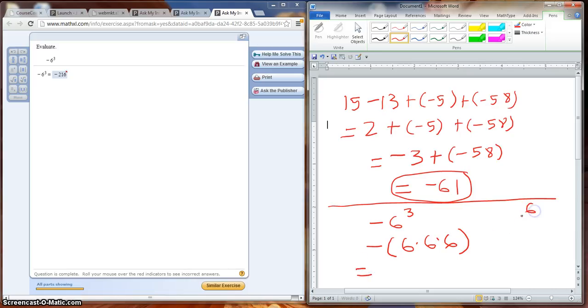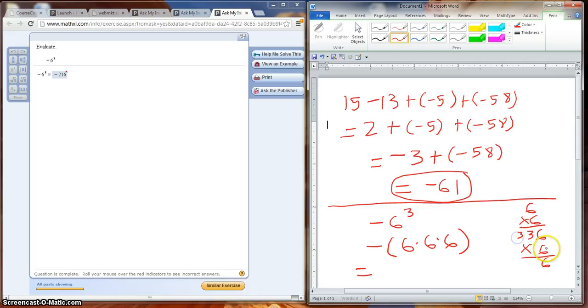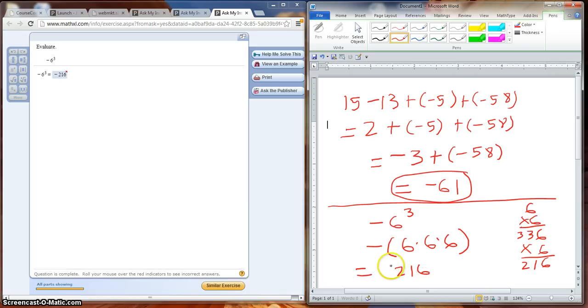So we can go off to the side here. 6 times 6, we know it's 36, and then we multiply that by the last 6. 6 times 6 is 36, carry our 3. 6 times 3 is 18, plus 3 is 21. So we get 216, and we bring down our negative sign and we're done.